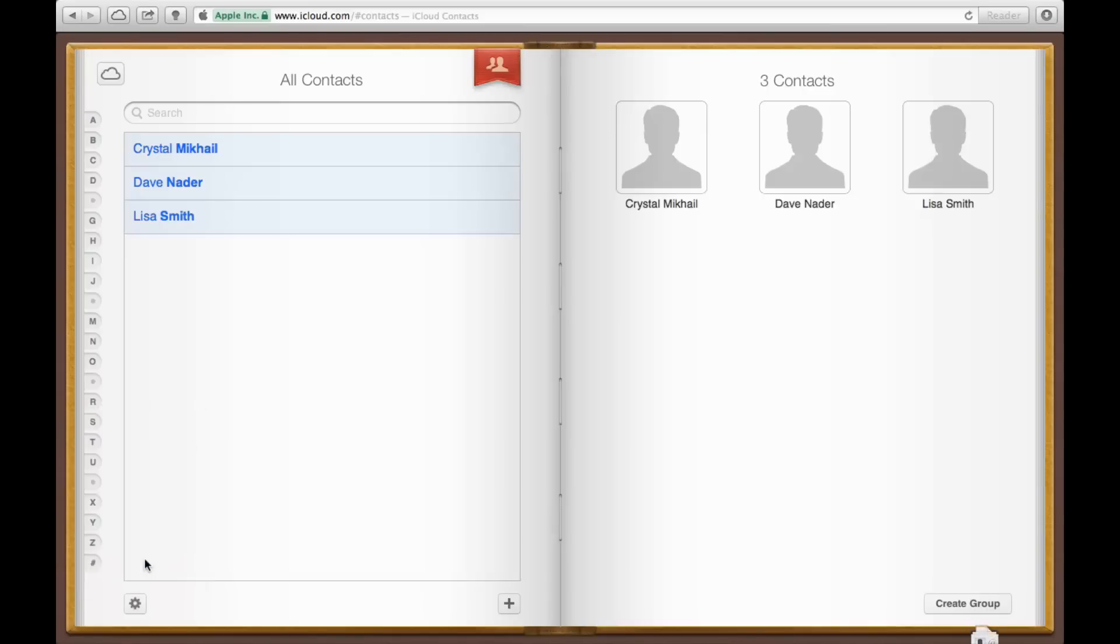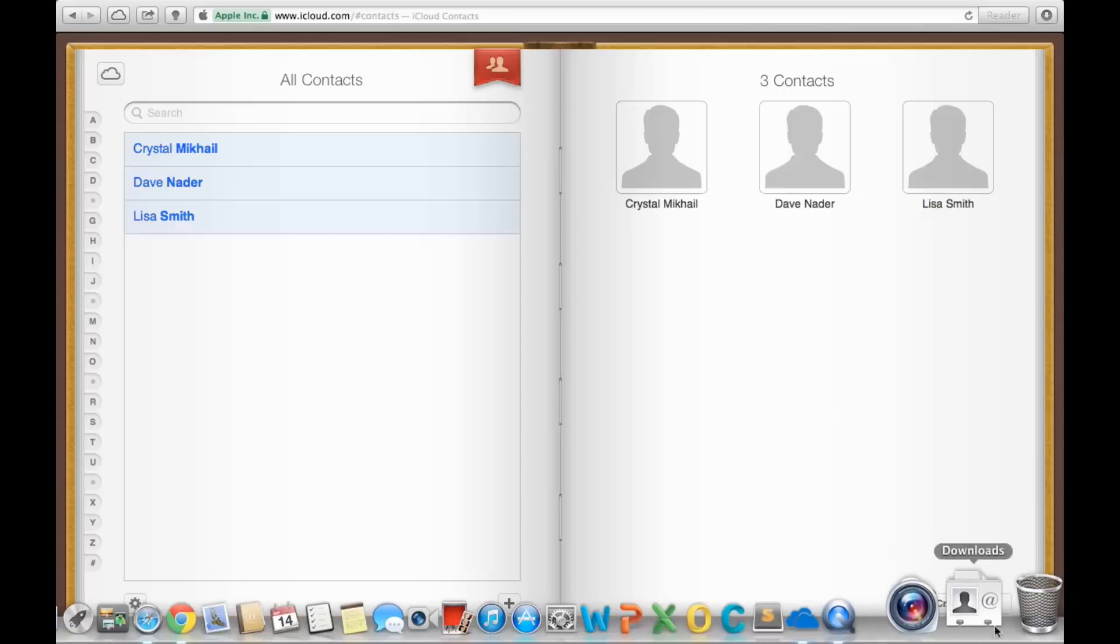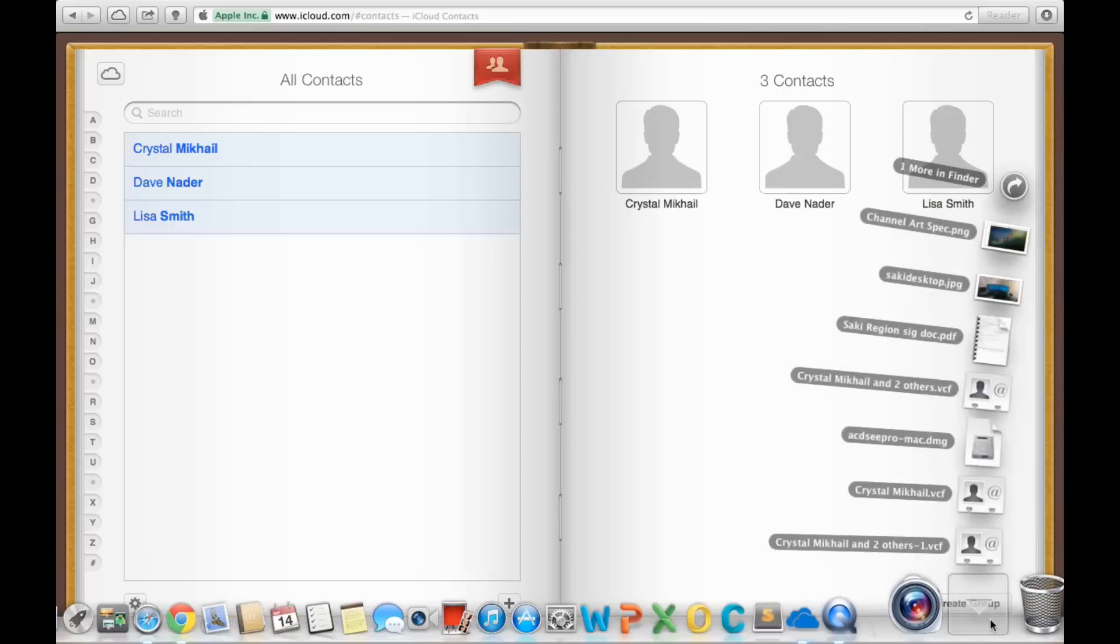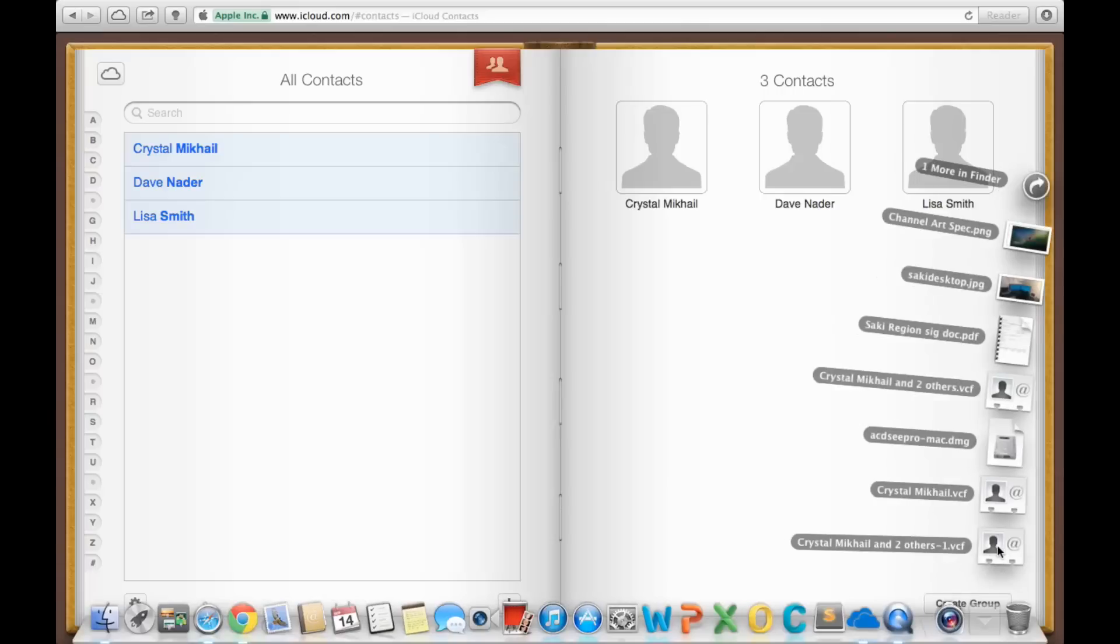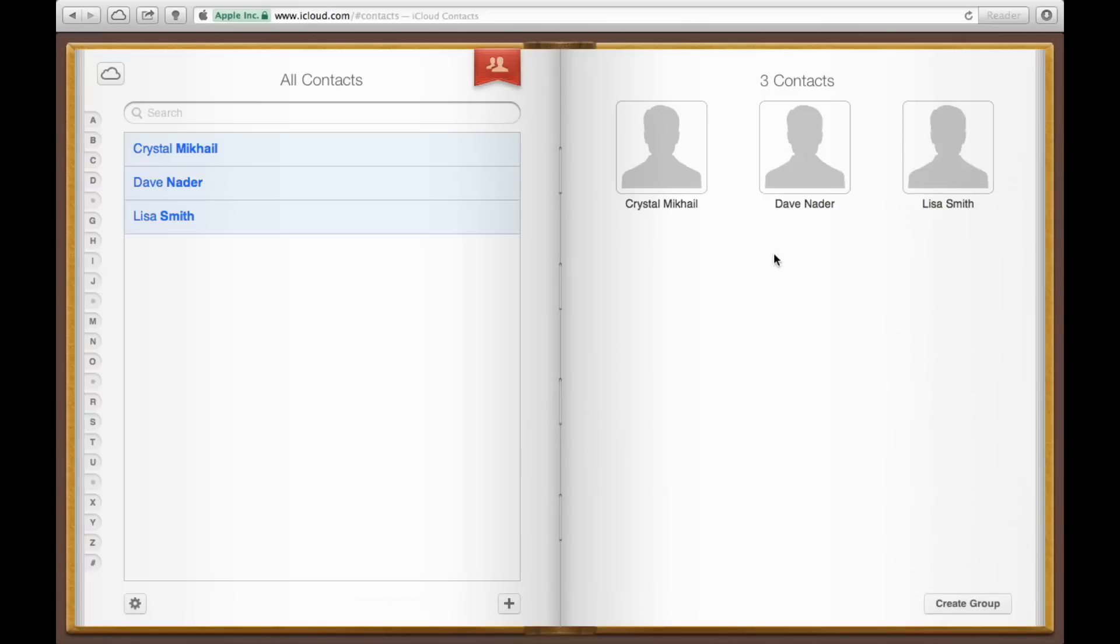Now, as soon as you do that, it's going to download a vCard to your computer. In fact, if you go to my Downloads folder, here it is. It says Crystal Mikhail and two others. So that's the two others right there.